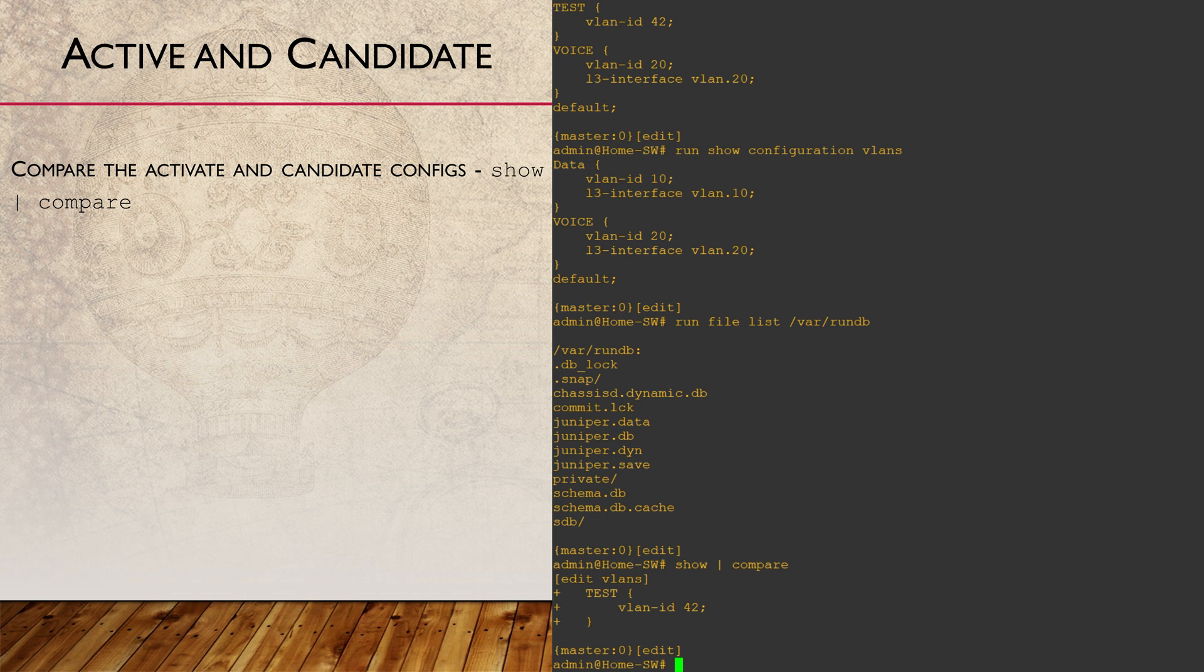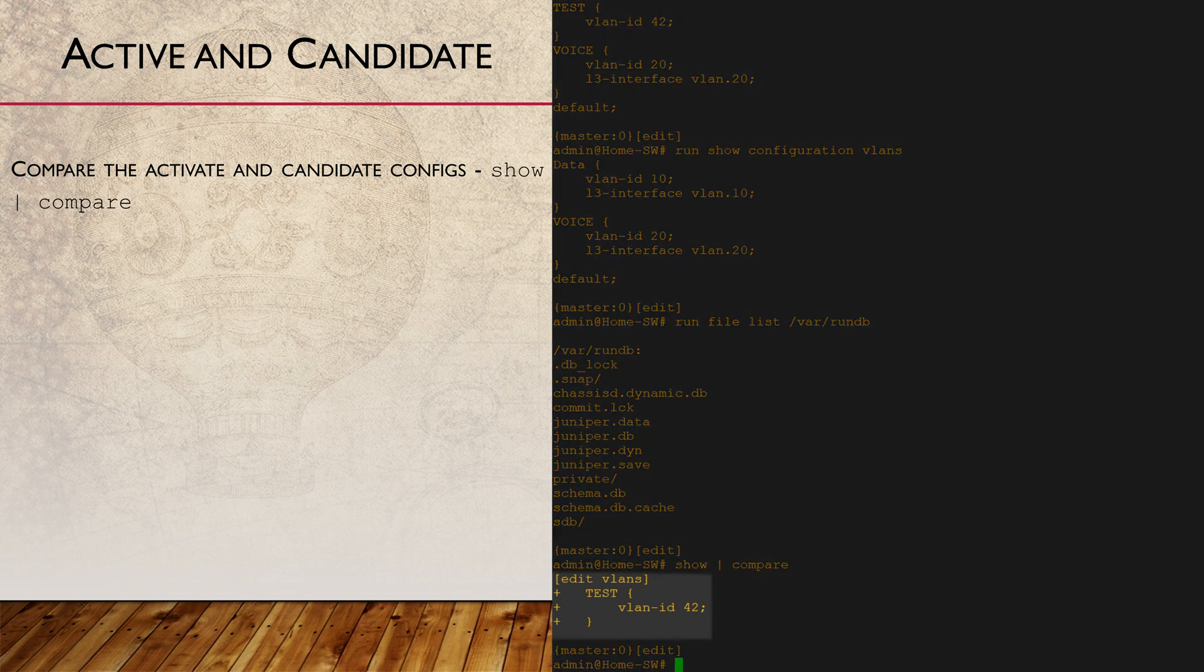Anything with a plus symbol has been added with the set command. Anything with a minus symbol has been removed.